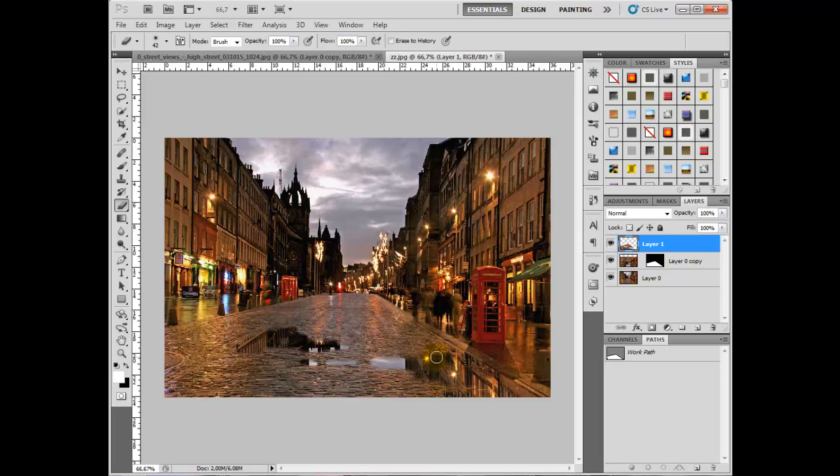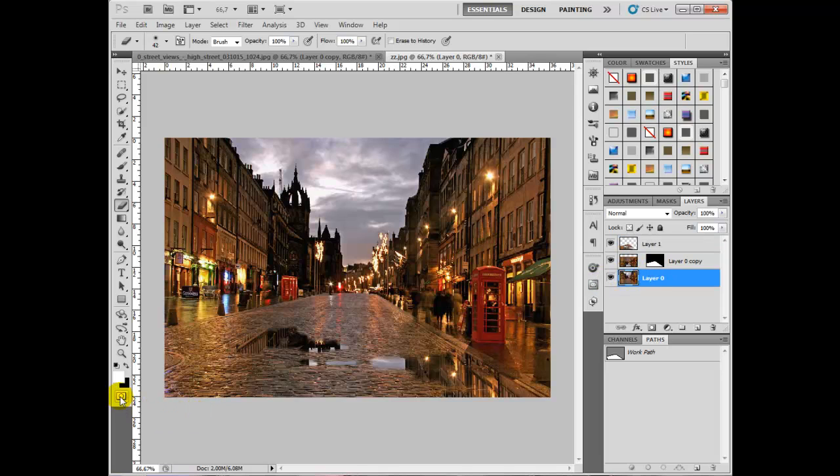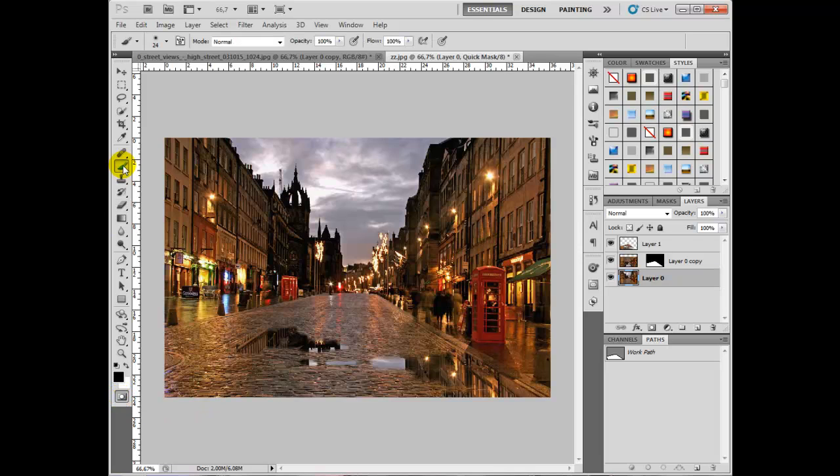The thing with this picture now is that something like this phone box that you see here is going to have a reflection all of its own. What we can do about that is go back to the layer with the original image on, choose this masking tool down here, make sure that paintbrush is selected, and then you can paint a mask over the phone box like this.